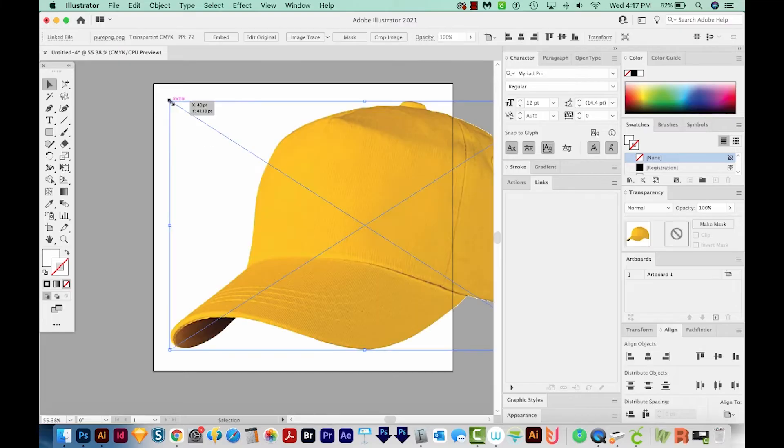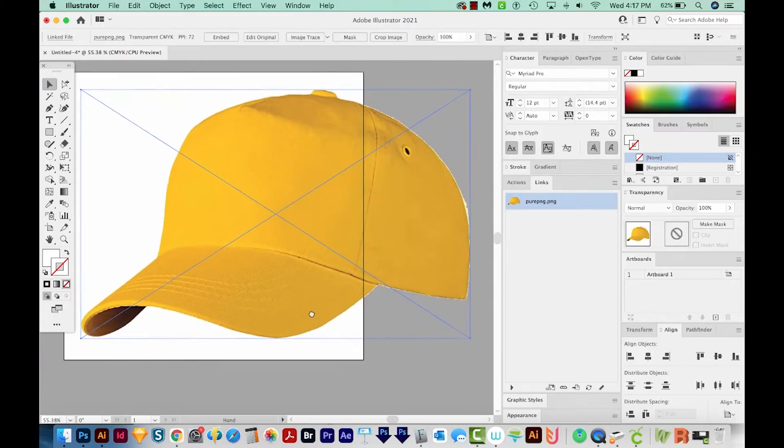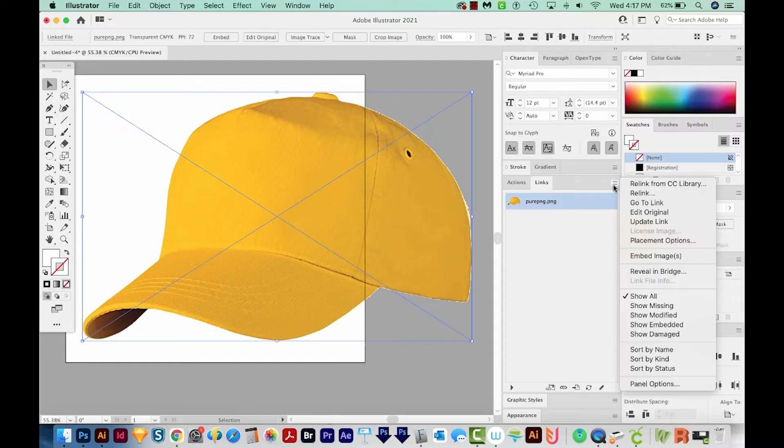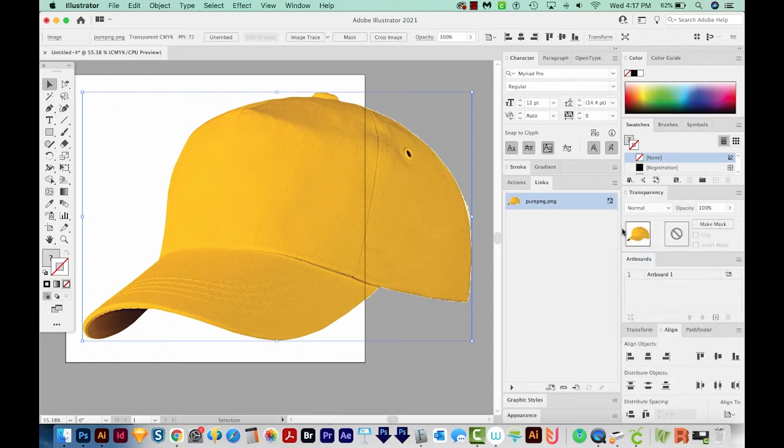I'll click once, and that'll give us the 100% size. I'll come over to My Links, and I'll make sure it's embedded, which it's not right now. And now it is.